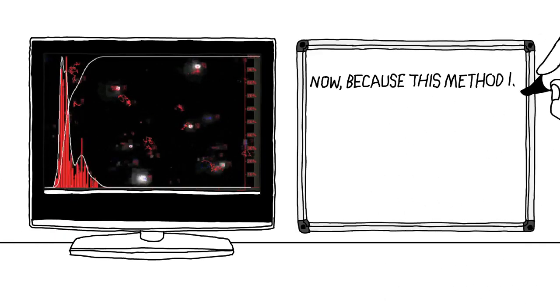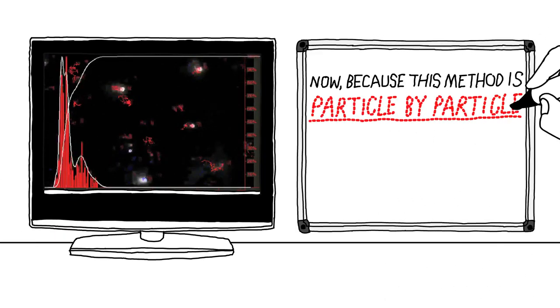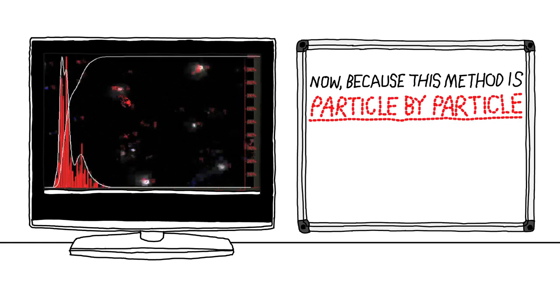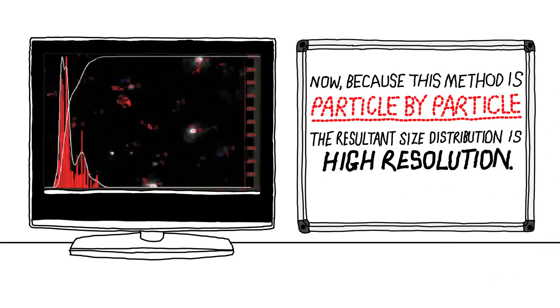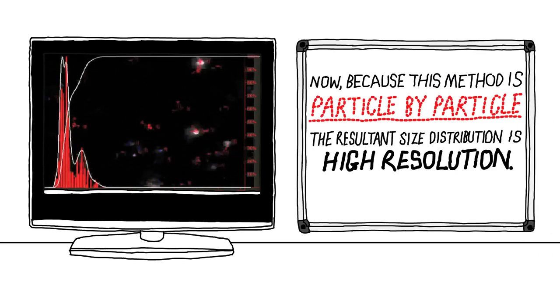Now, because this method is particle by particle, the resultant size distribution is high resolution.